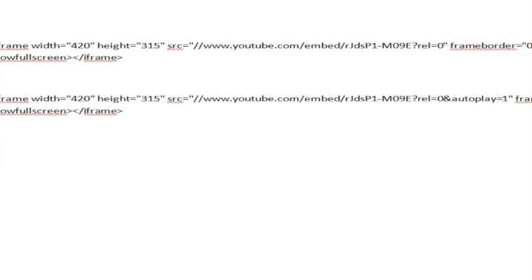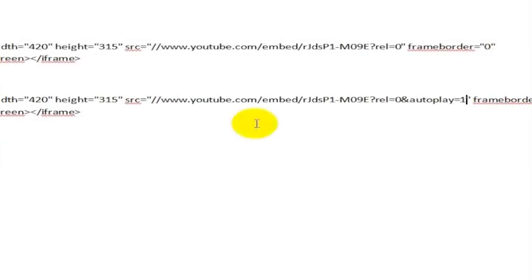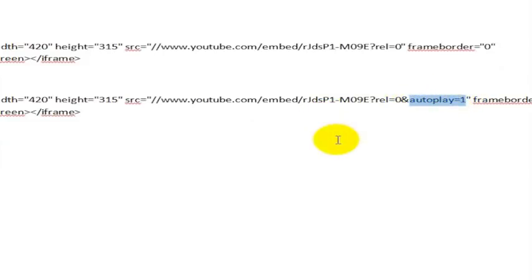And by doing that, what's going to happen is make sure that when we embed this into the page, as soon as the page loads, the video is going to load as well.